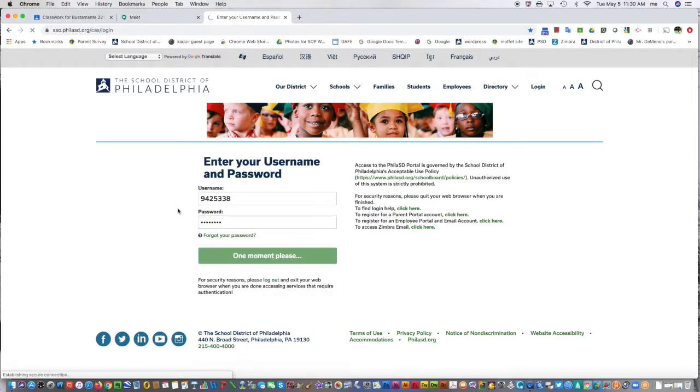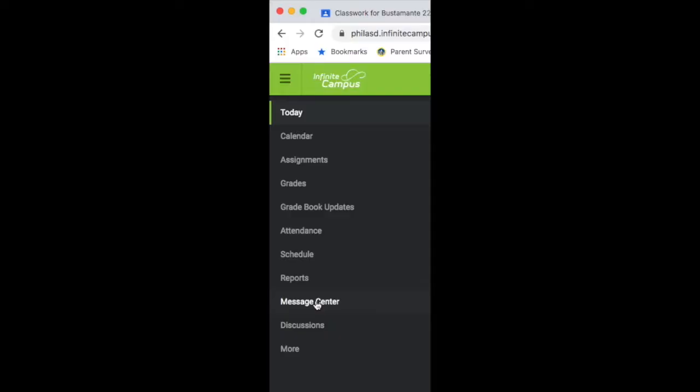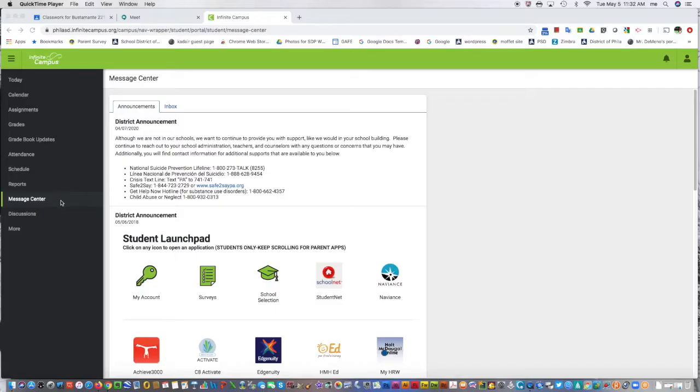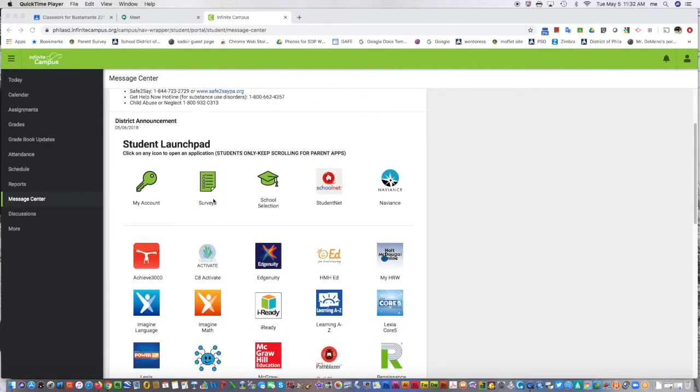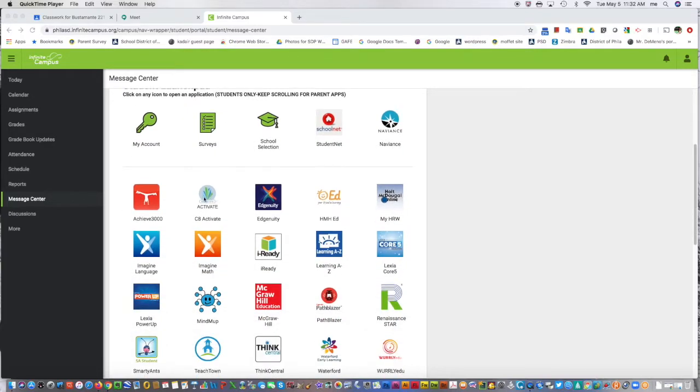It will bring you to Message Center, which will display your icon. Here you can access Achieve 3000.